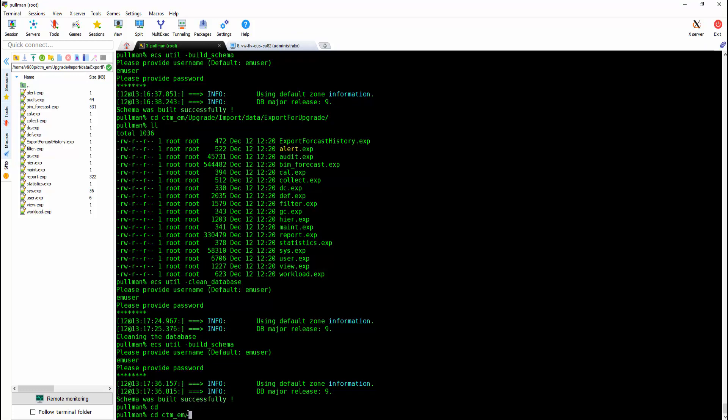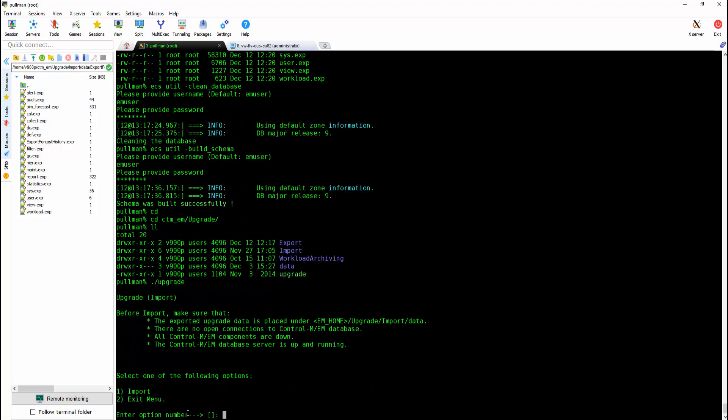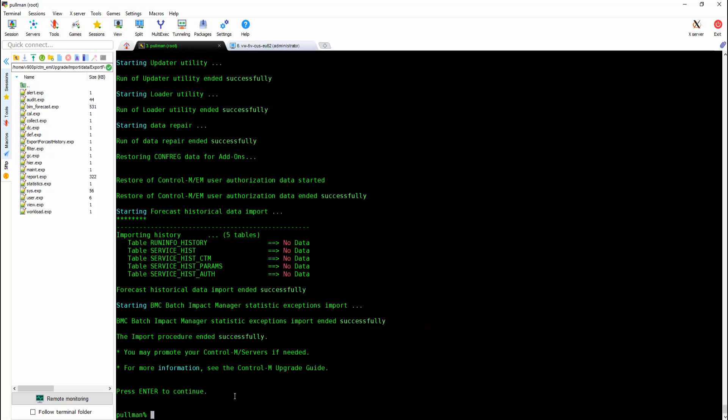Once finished, run the upgrade script and wait for the final result.